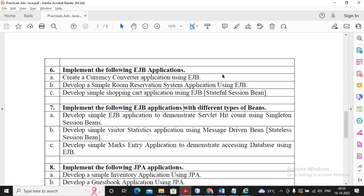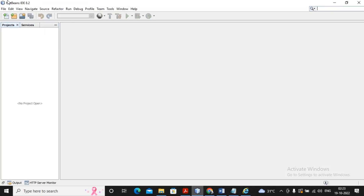Welcome students. In this video we will complete practical number 6a. What we need to do inside practical 6a is create a currency converter application using EJB, Enterprise Java Beans.